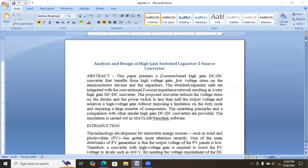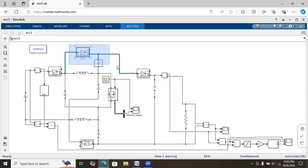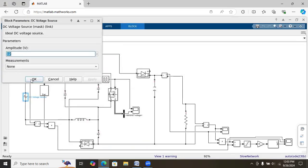Here we are looking at a high-gain switched capacitor based Z-source converter. We are using a Z-source converter and have added a switched capacitor cell to improve the voltage conversion ratio. This is the simulation circuit — this part is the Z-source converter, and we have added a switched capacitor cell to improve the voltage gain.